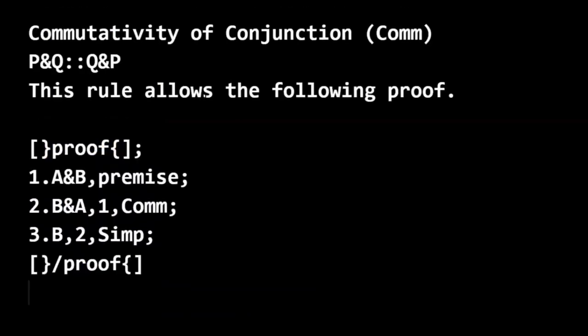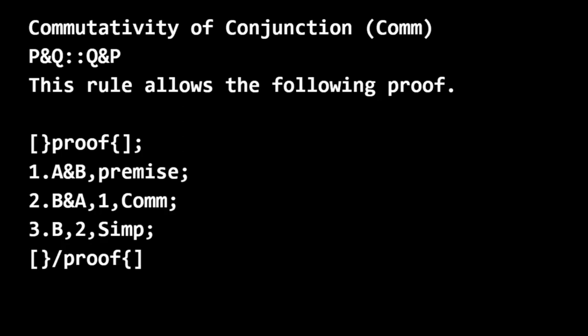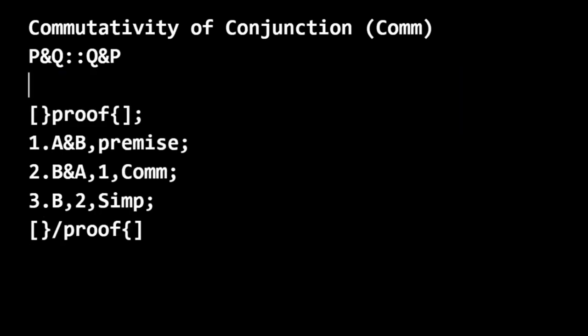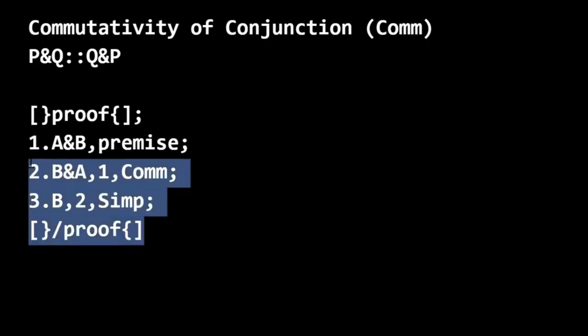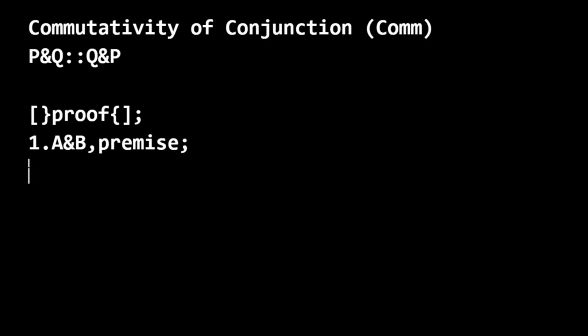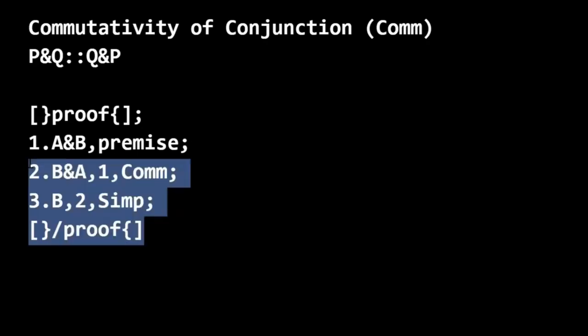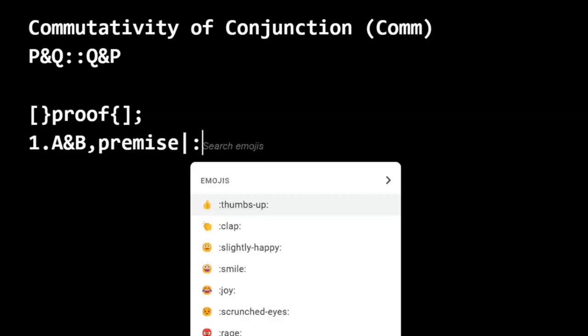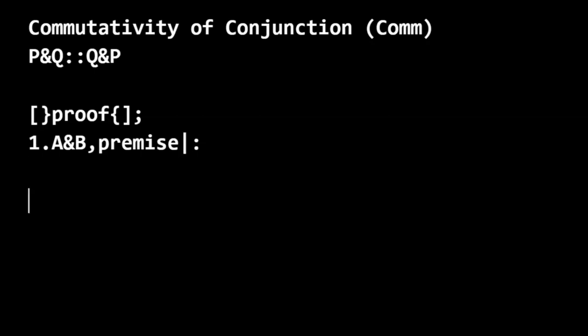So we're going to use Comm as a rule. And we'd be given the proof like this. OK, so we need to figure out how to get from this premise, A and B, to just B.